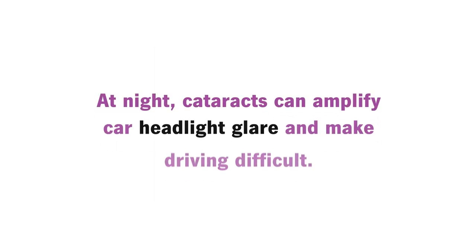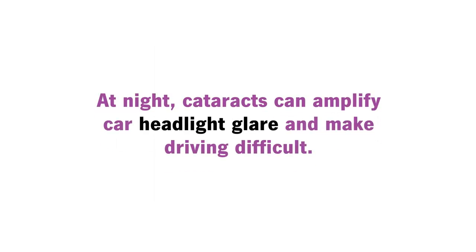At night, cataracts can amplify car headlight glare and make driving difficult.